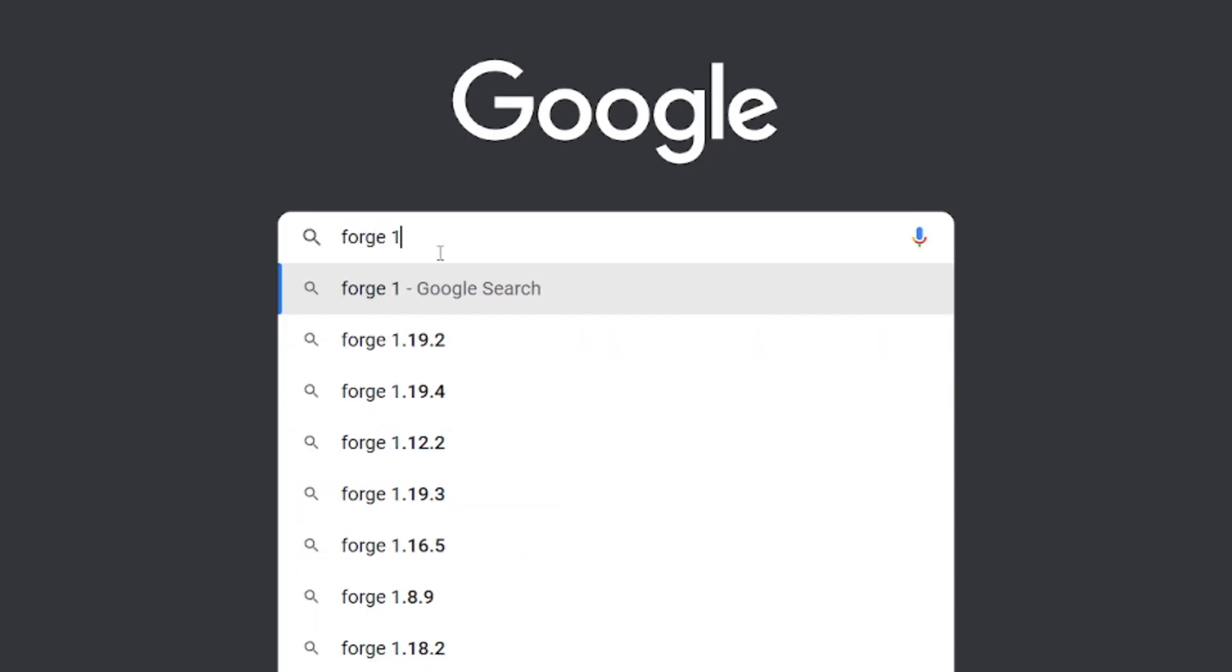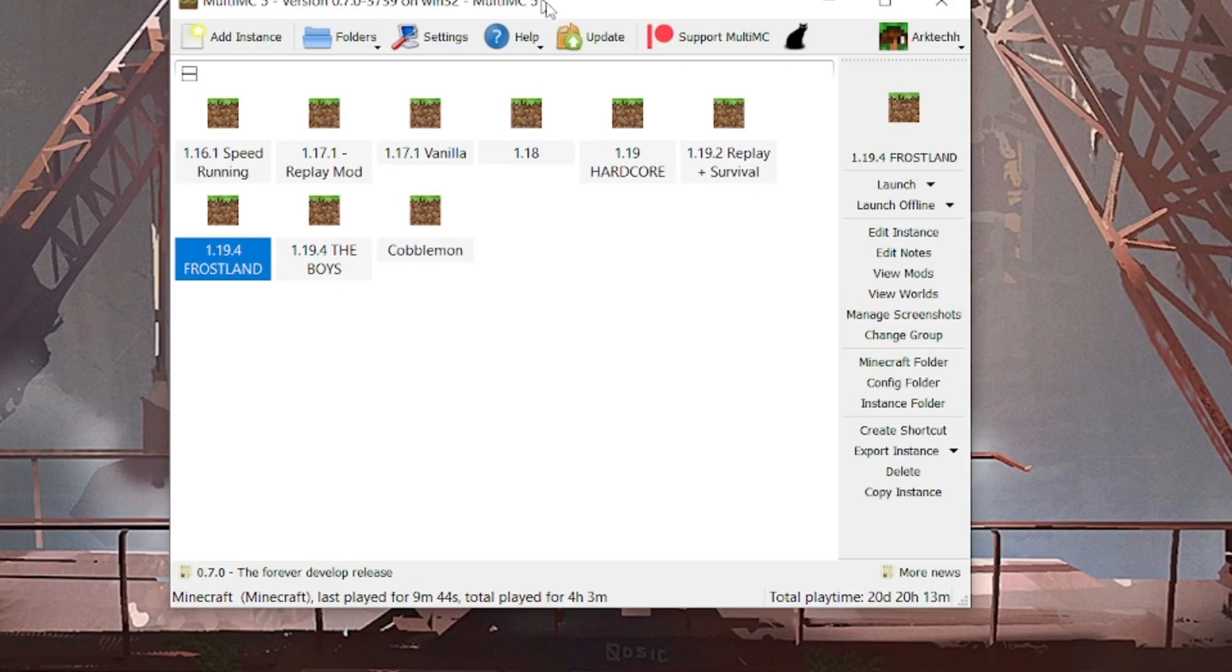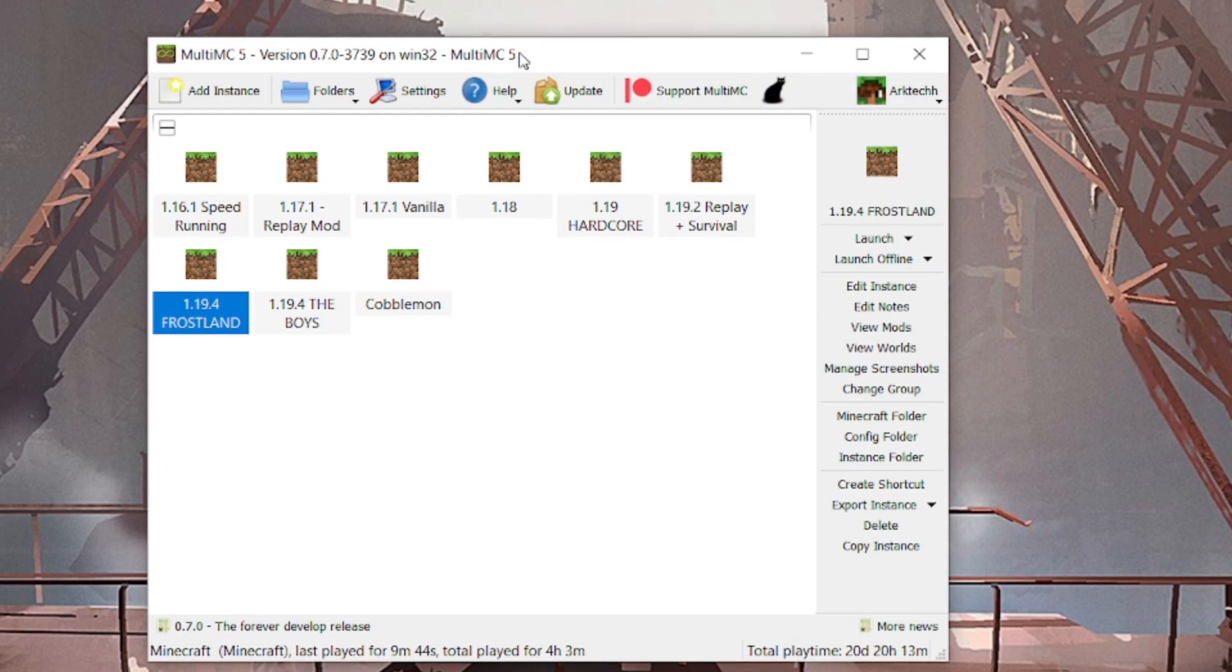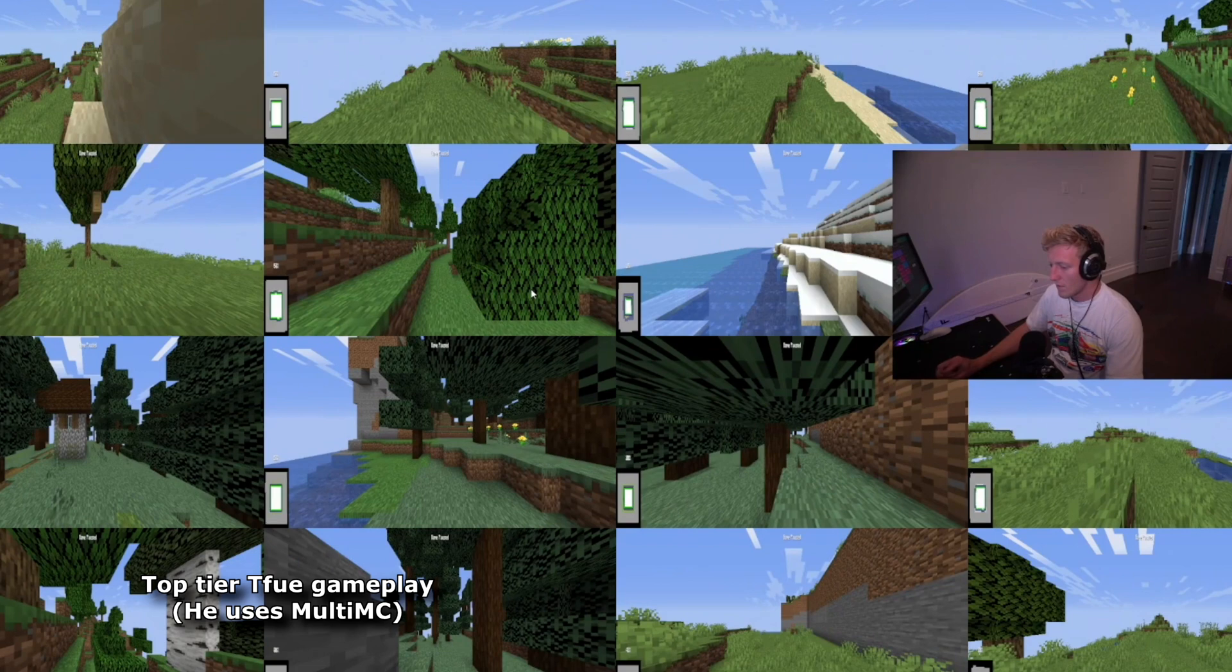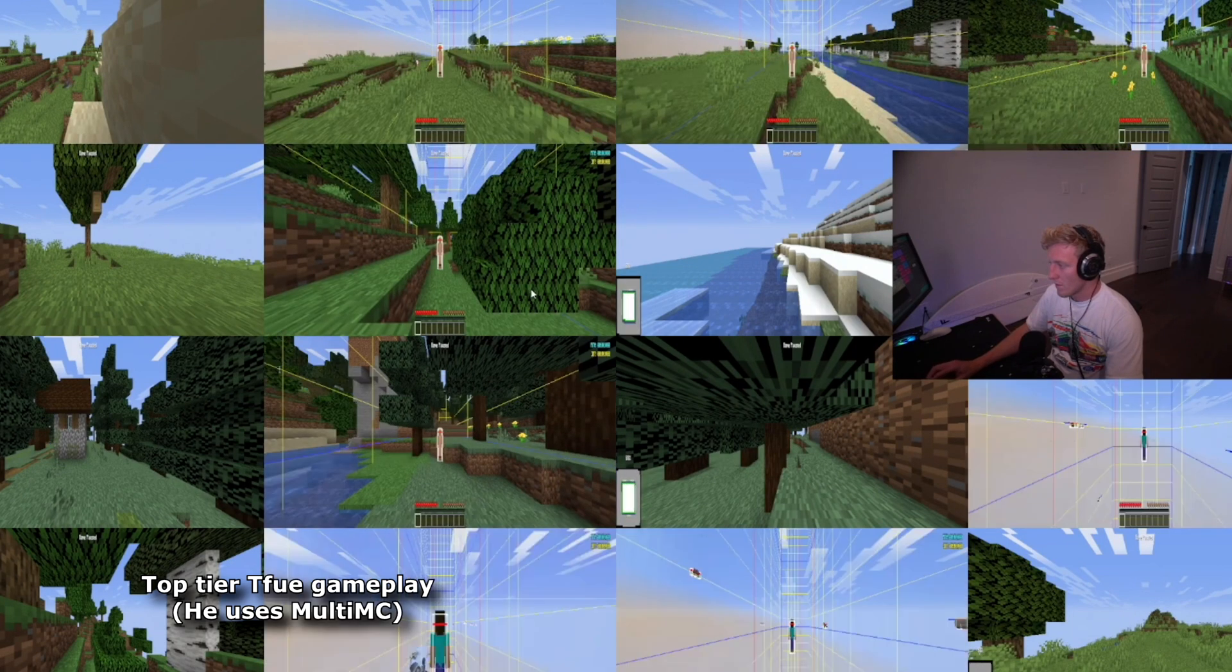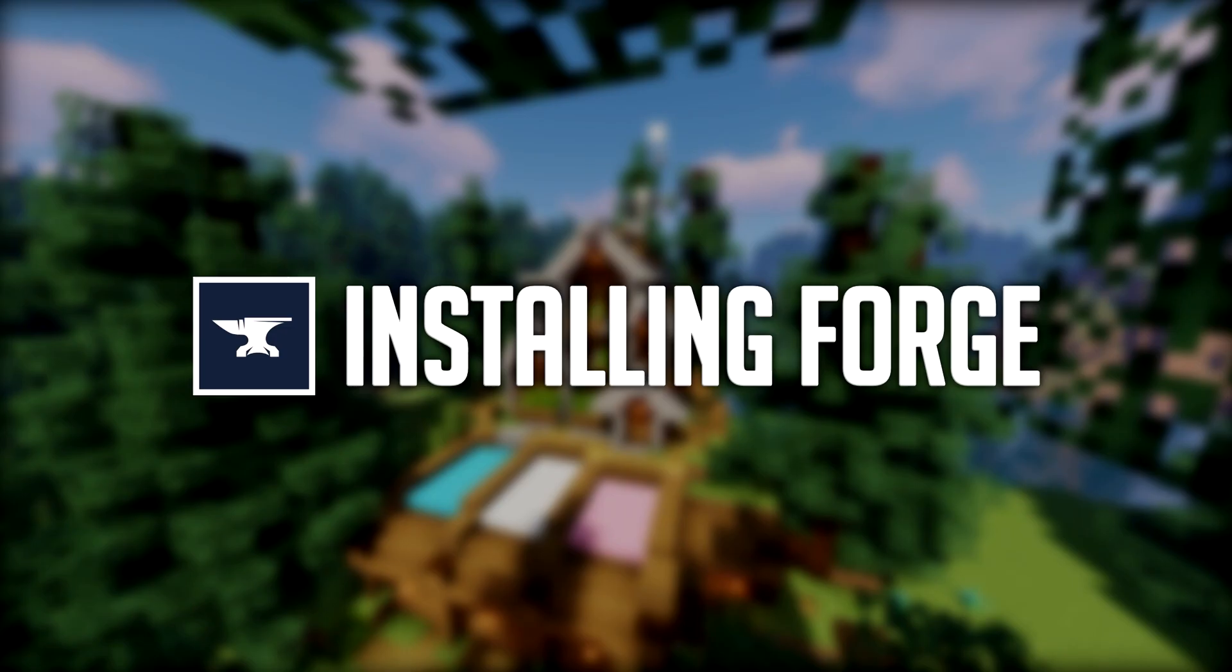To begin, we're going to be getting Forge installed to the default launcher of Minecraft. Later, I will show you how to do the same with the MultiMC launcher, which is an alternative to the official launcher and what I and many other players like to use.